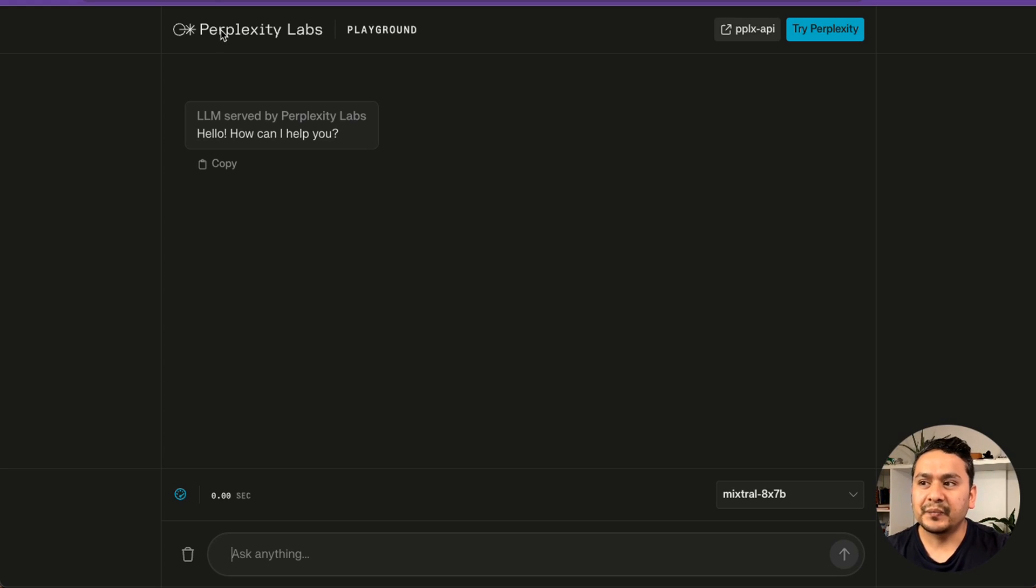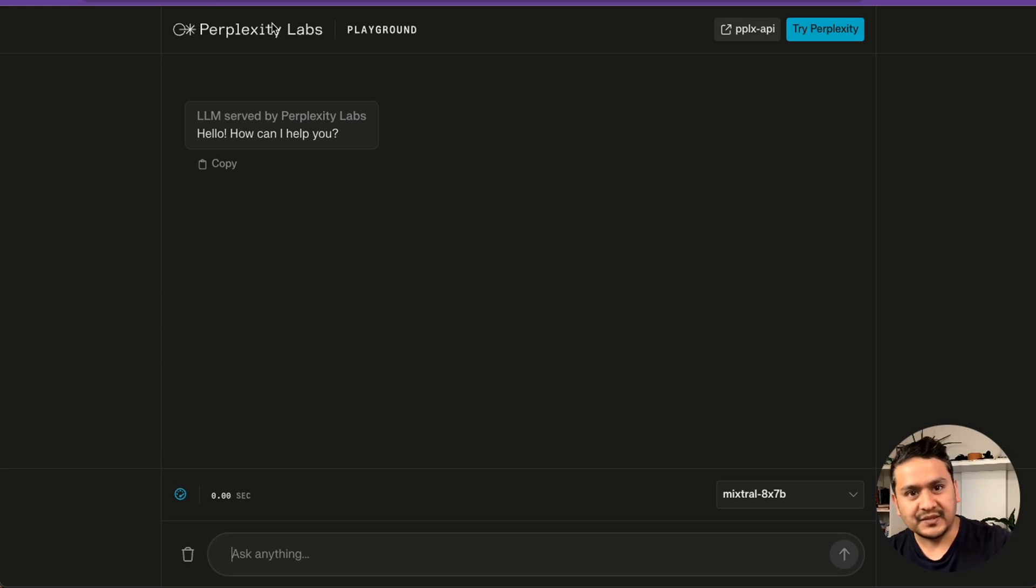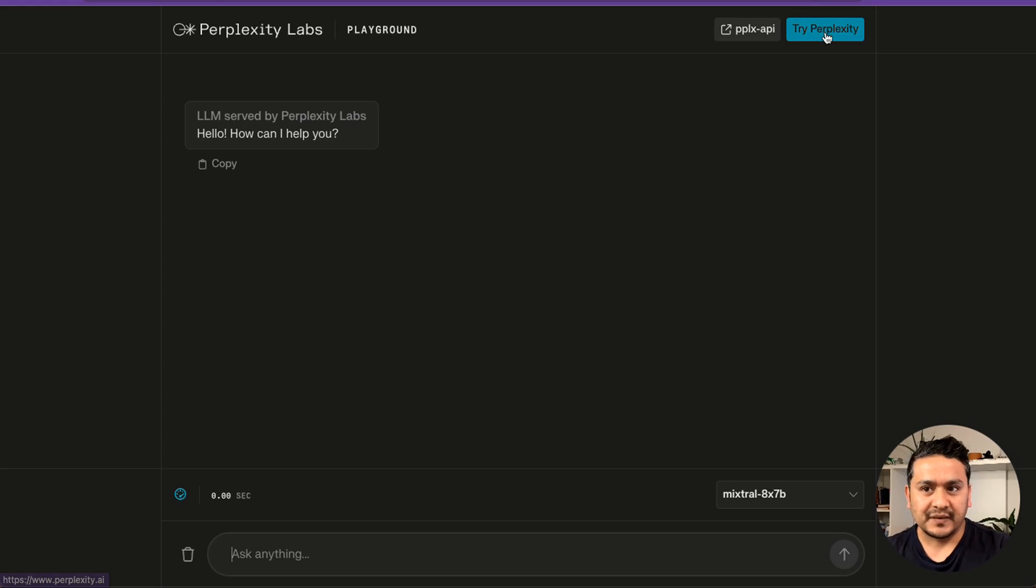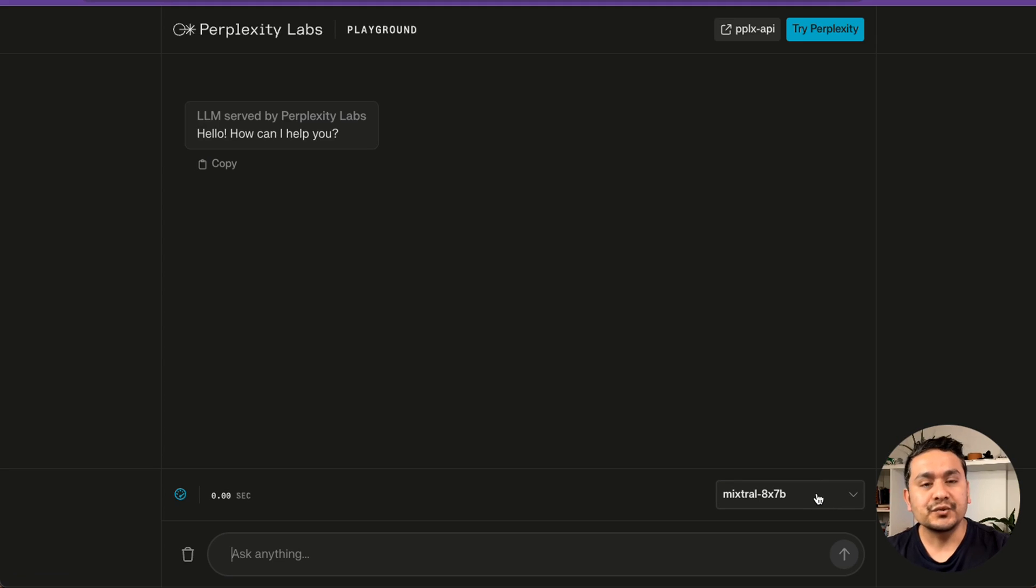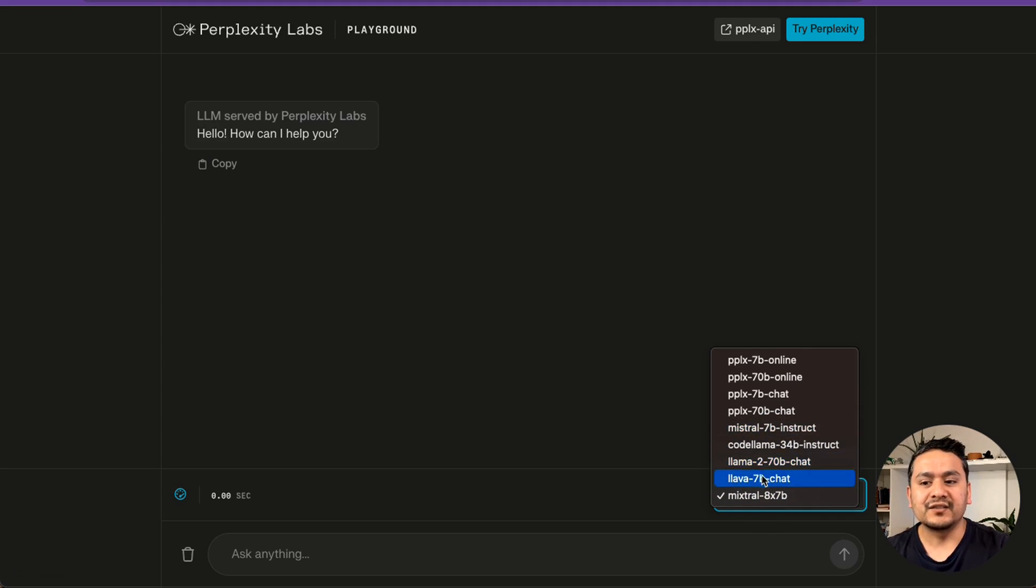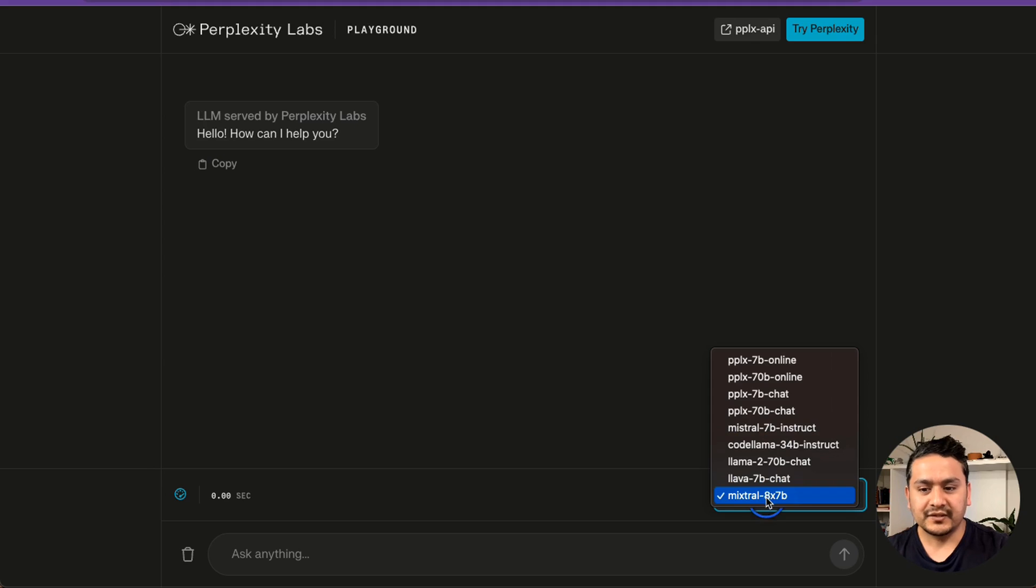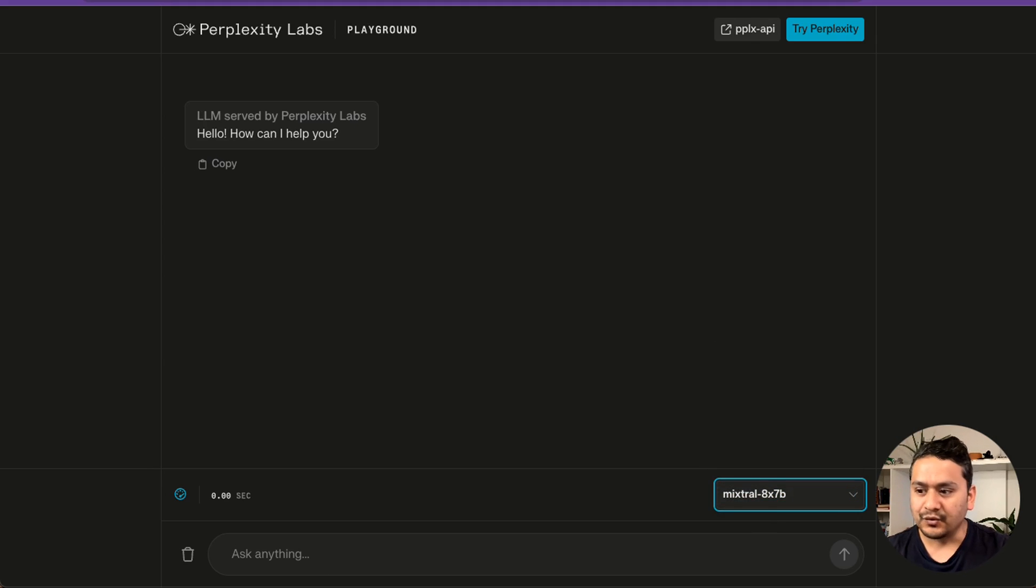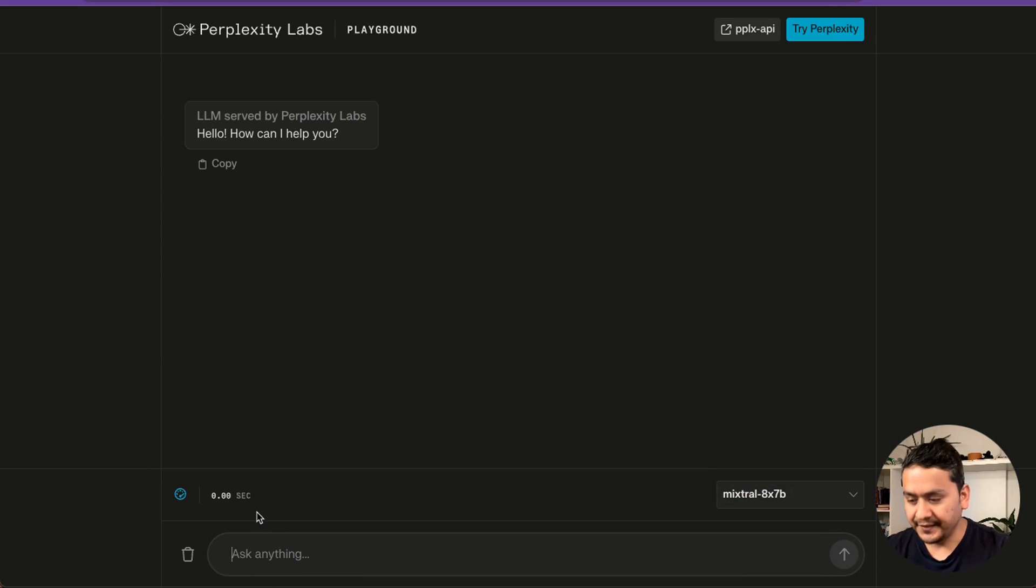And then the next one is the perplexity. Because they have this perplexity AI is the main website. And then there is this perplexity labs where you can choose different models. Here I have chosen Mistral 8x7B. But you can just go ahead and choose one of the model you want to play. Let's go with the Mistral. That is what we want to go. And I will ask the same question here.